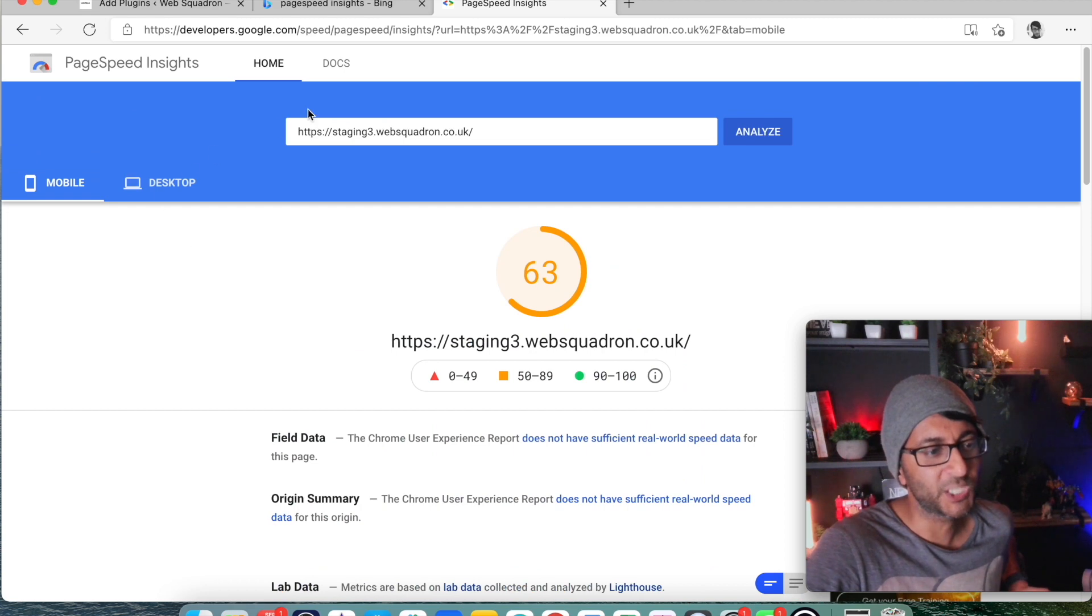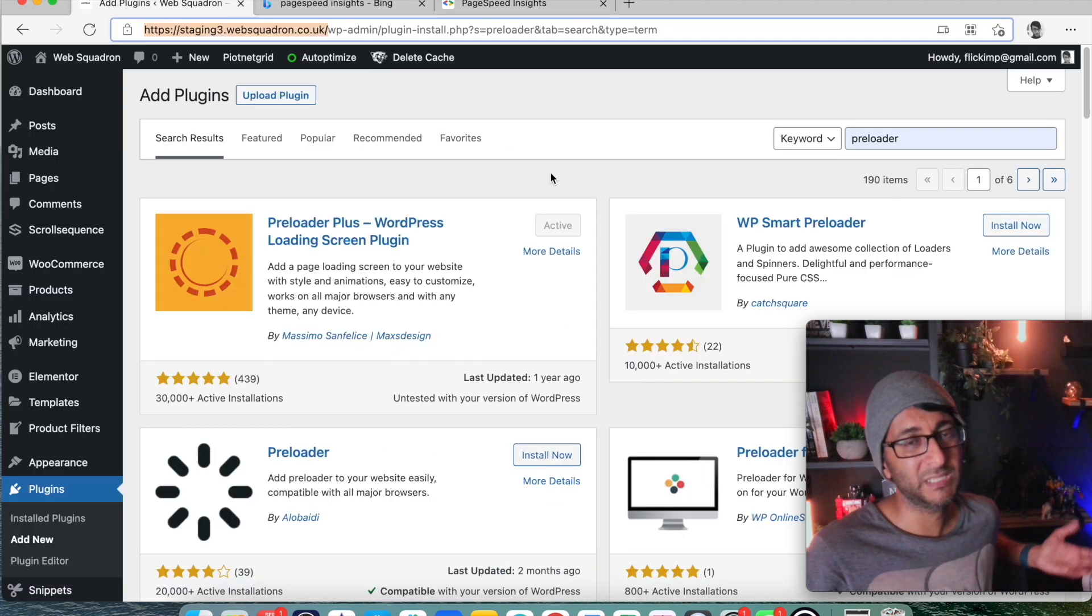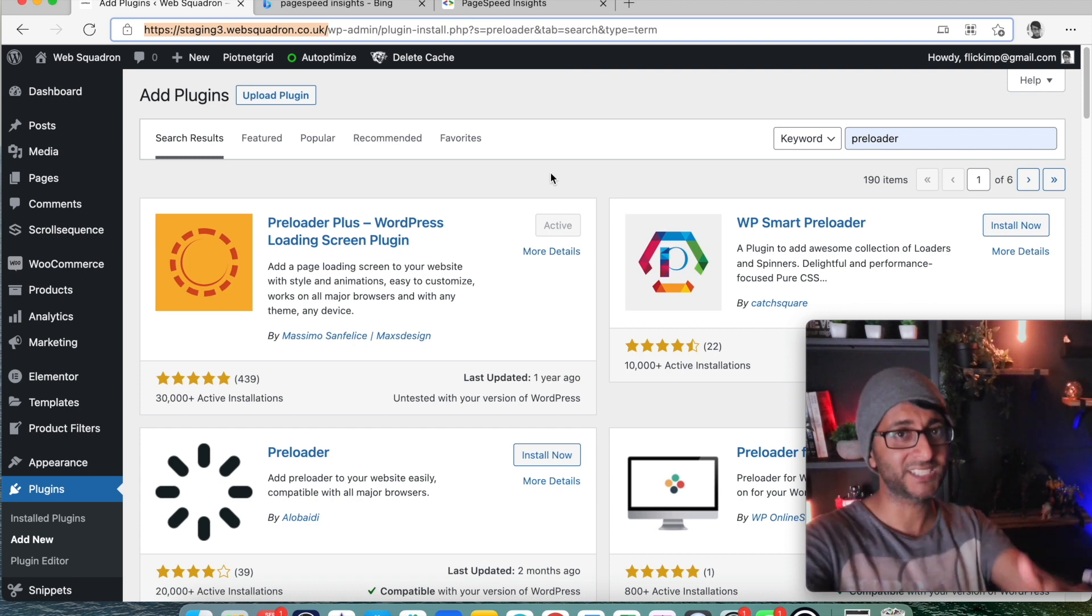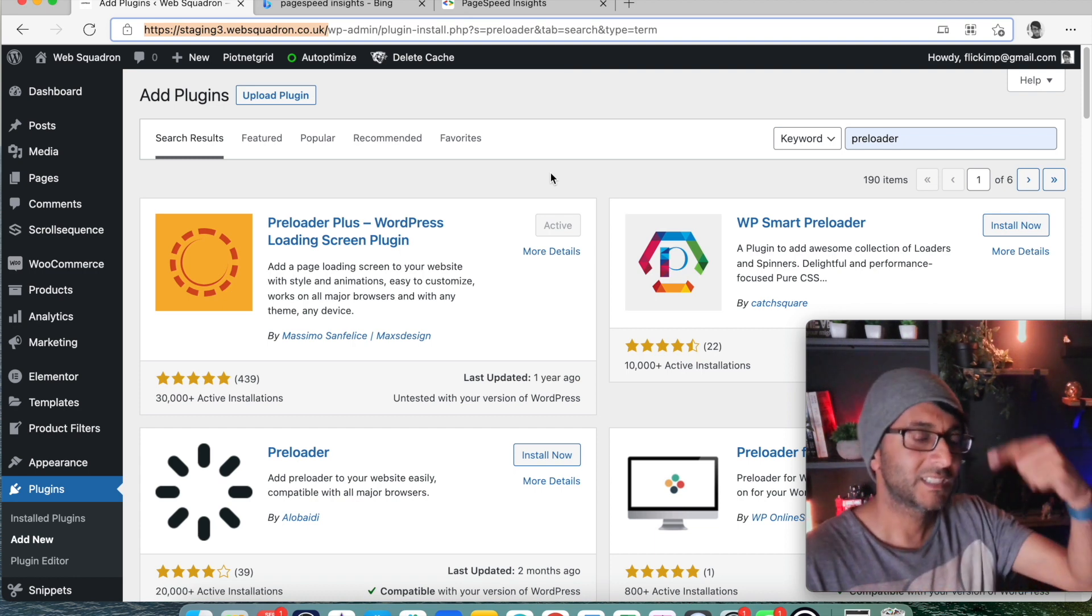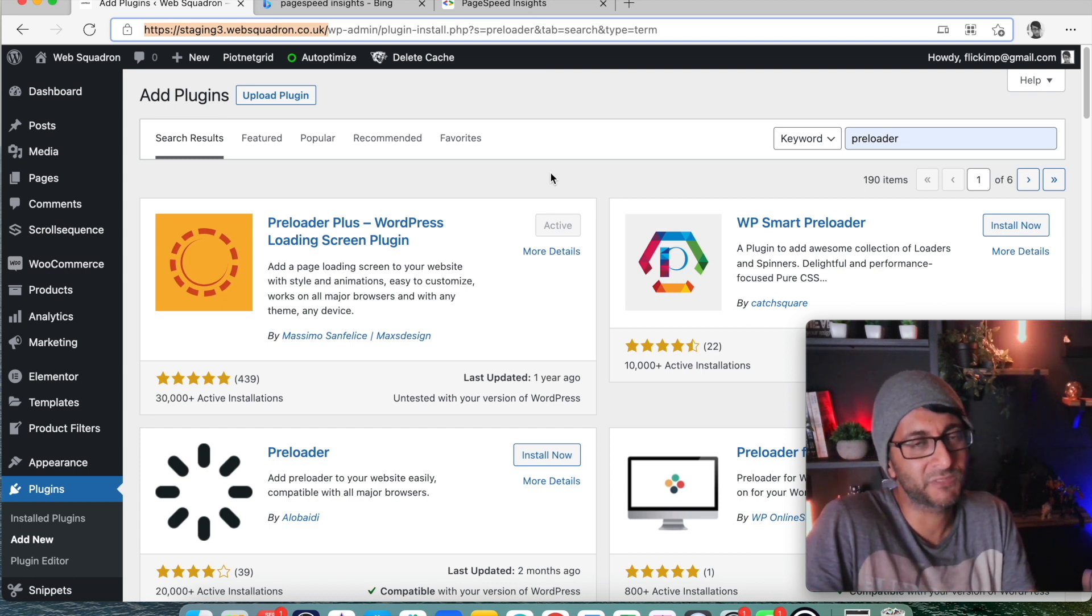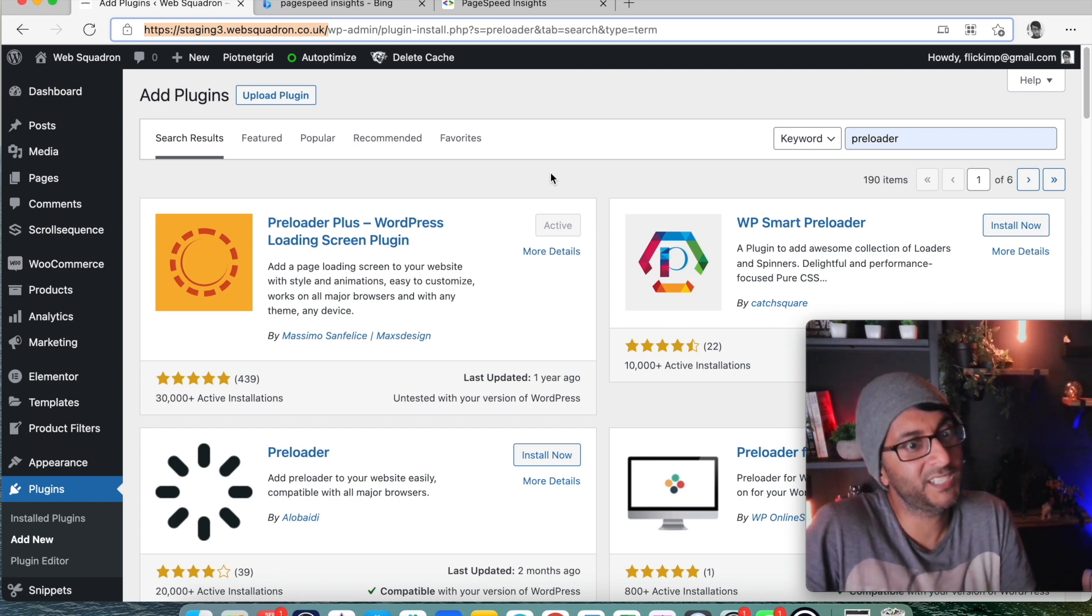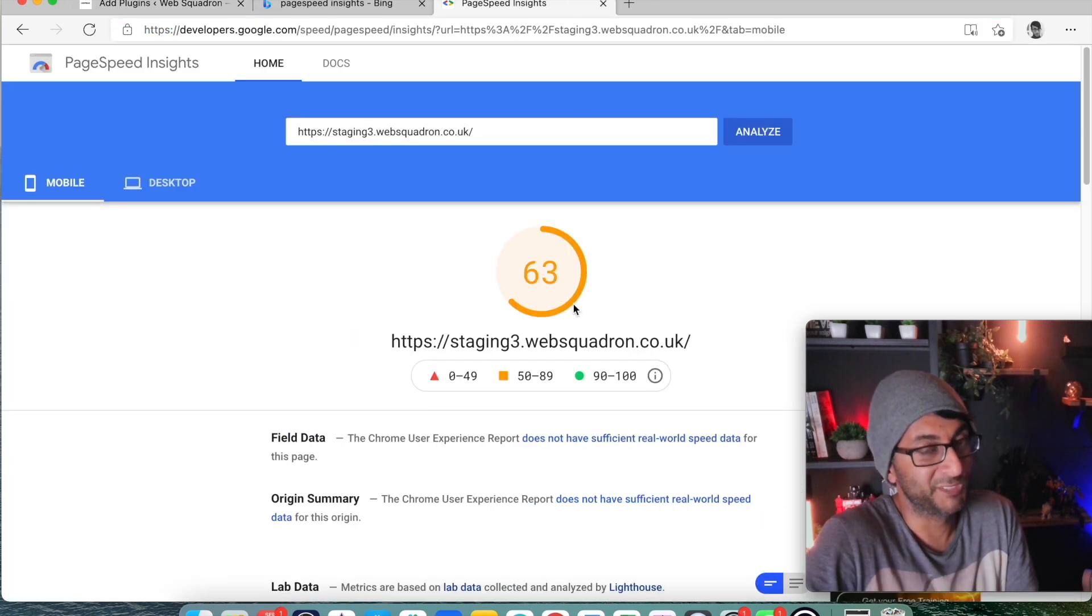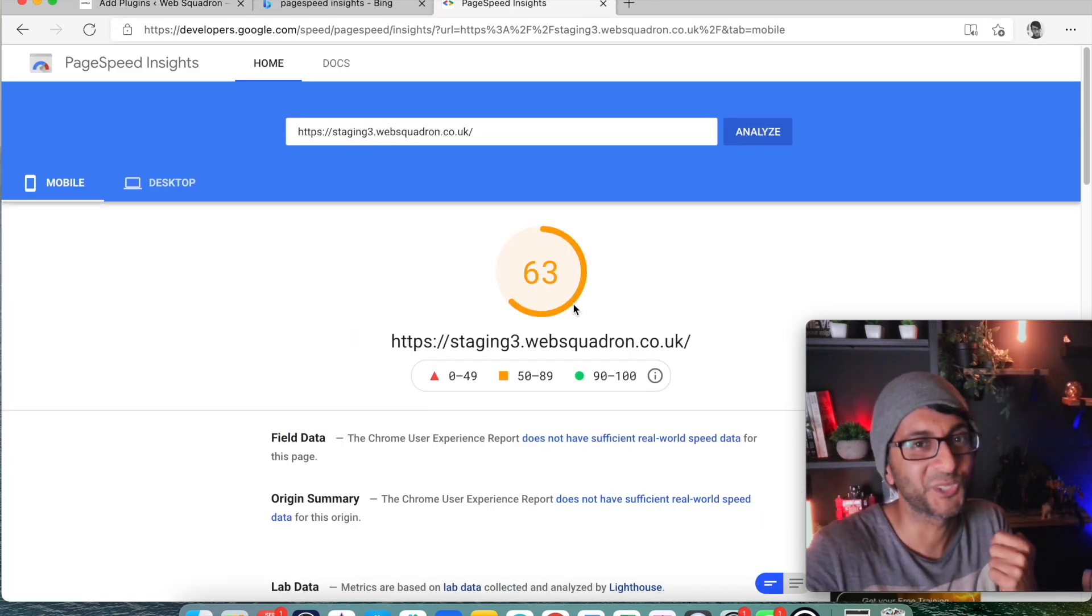So it is adding on delays onto your website and I would just say is it really worth having it. And I would probably say no. So unless you really really want it, preloader stuff is great, but if you really care about page speed insight score, and I would say you should, then I would probably not go for it. But that's just my recommendation. Anyway look, you take care and I'll see you soon.